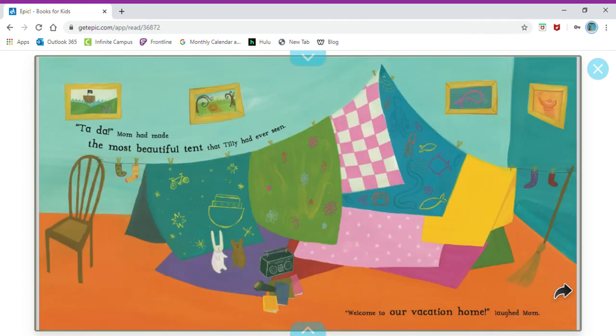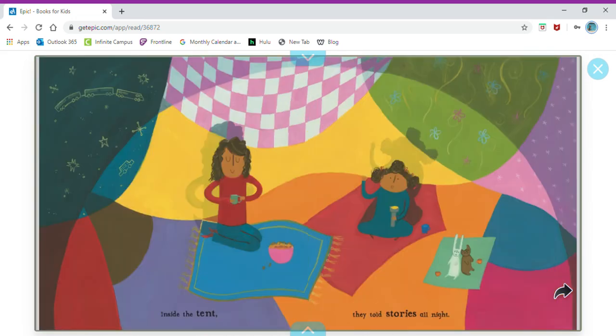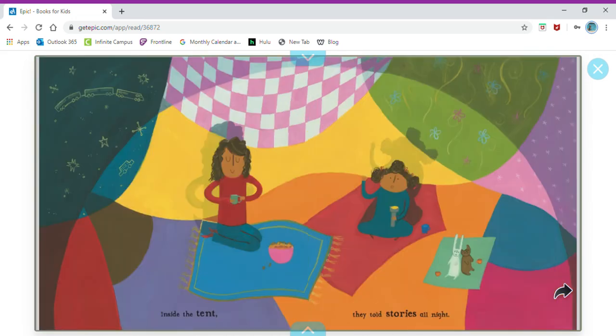Ta-da! Mom had made the most beautiful tent that Tilly had ever seen. Welcome to our vacation home, laughed Mom. Inside the tent they told stories all night.